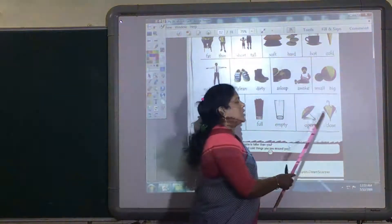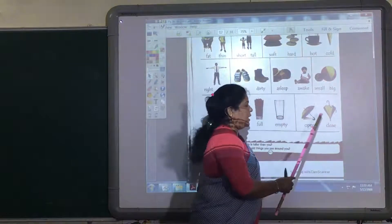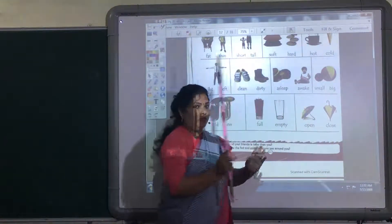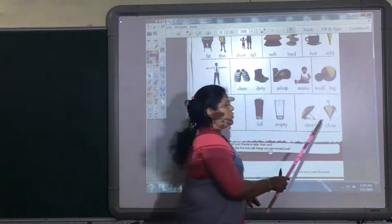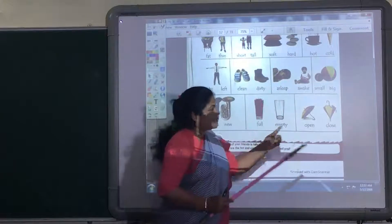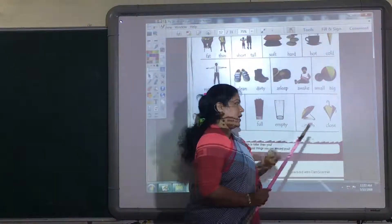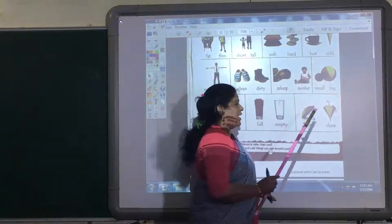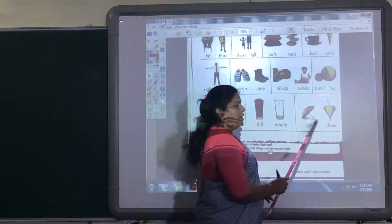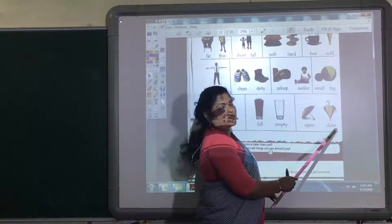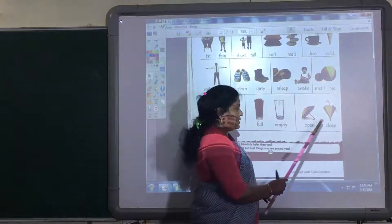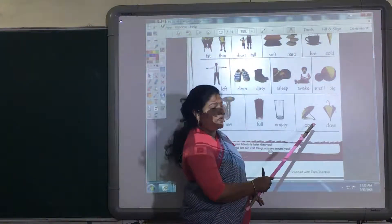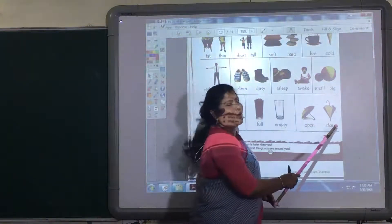Now, open and close. One is open and one is closed. Open and close. This is open, and its opposite word is close.